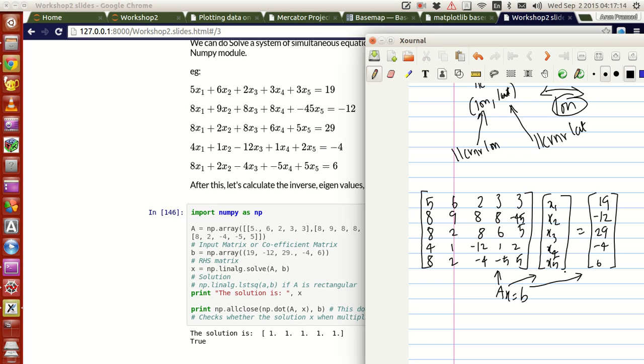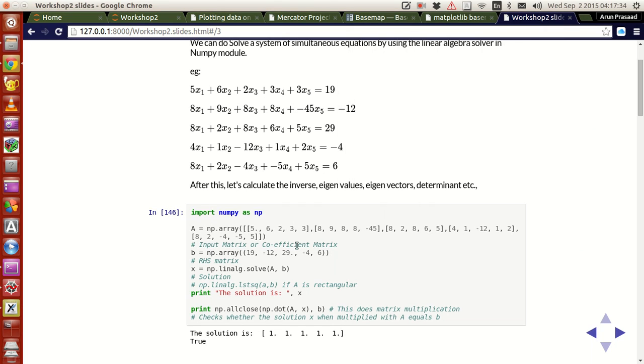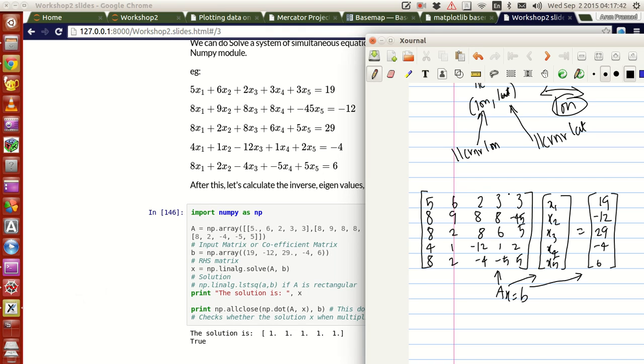What we can do is that this can be written as A*x = b, where A is this matrix, x is this unknown matrix and b is your right hand side. With the matrices A and b, you can calculate the value of matrix x.